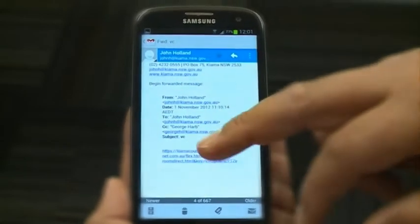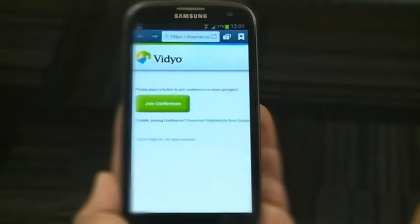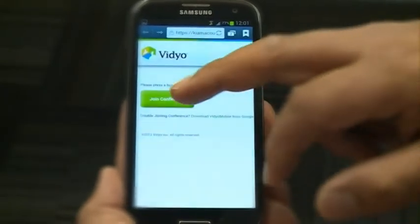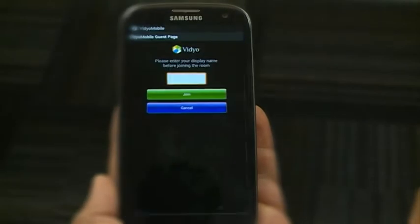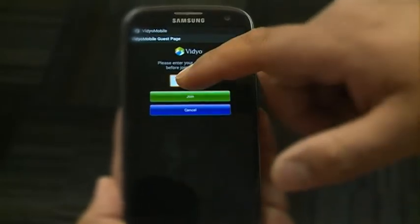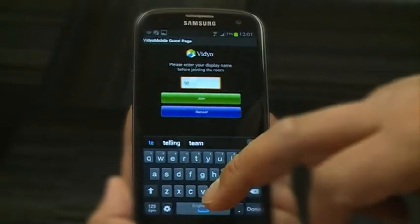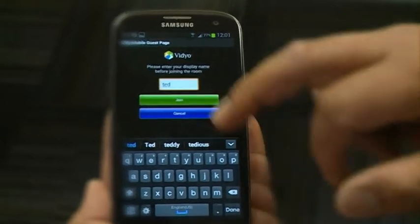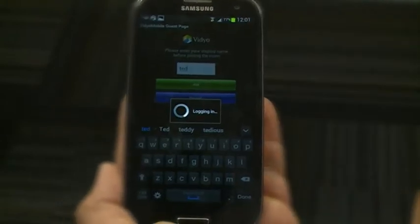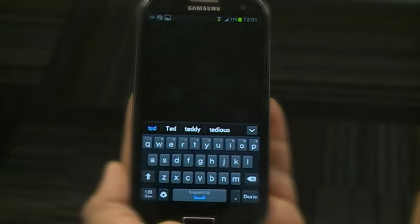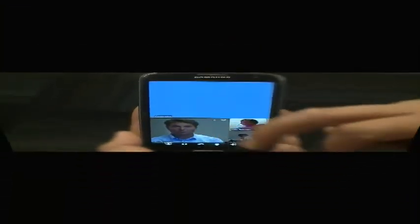An email will be sent to you with a link to the workshop. You click on the link, it'll then open up a web browser and prompt you to enter your name that you'd like to be represented as when you join the workshop. Once you click join, it'll bring you into our workshop and you'll then be participating.